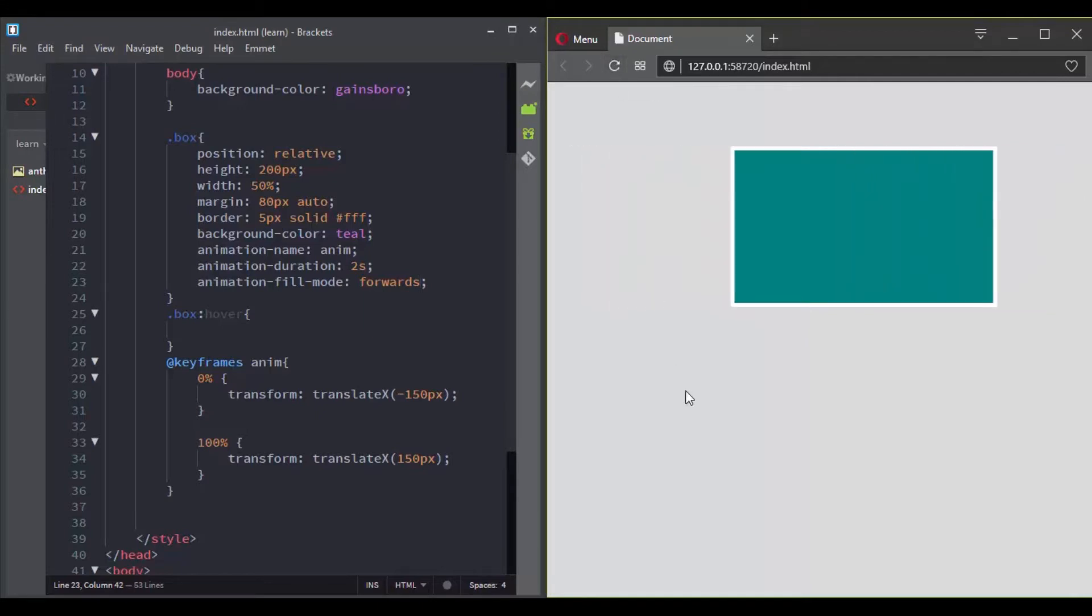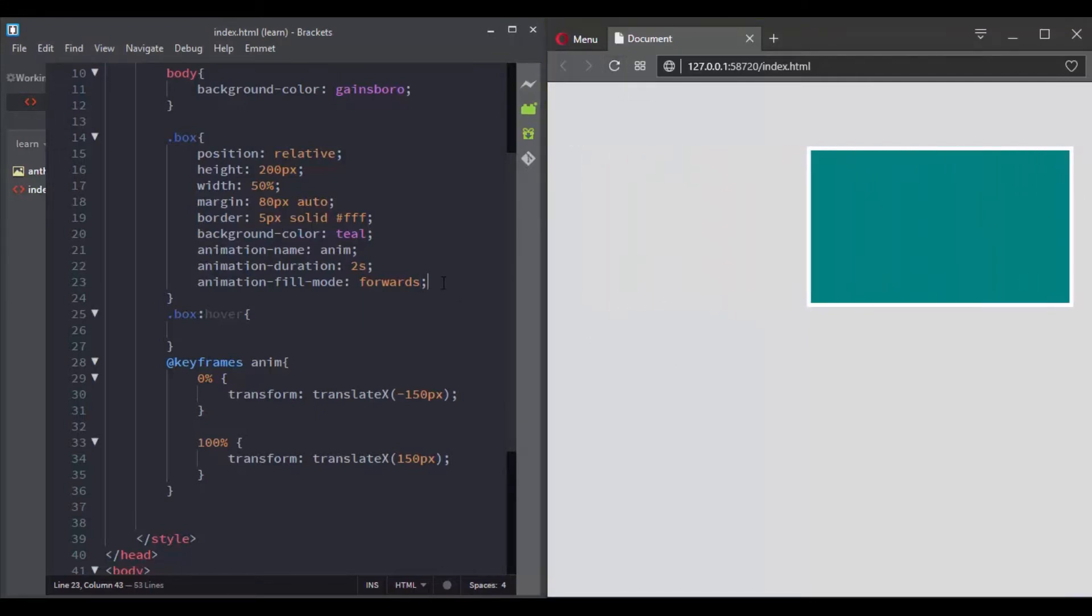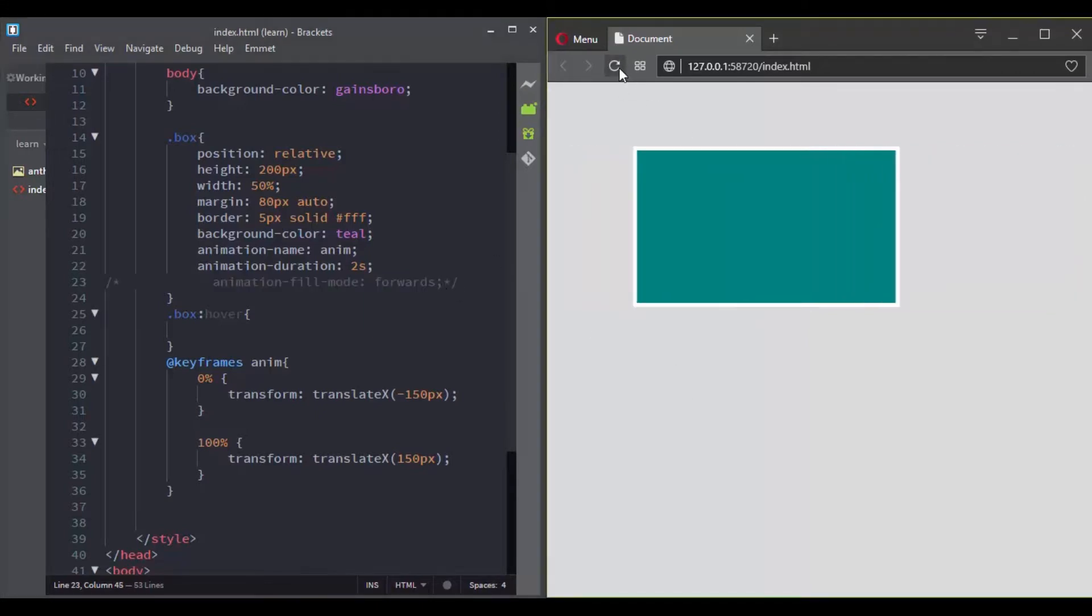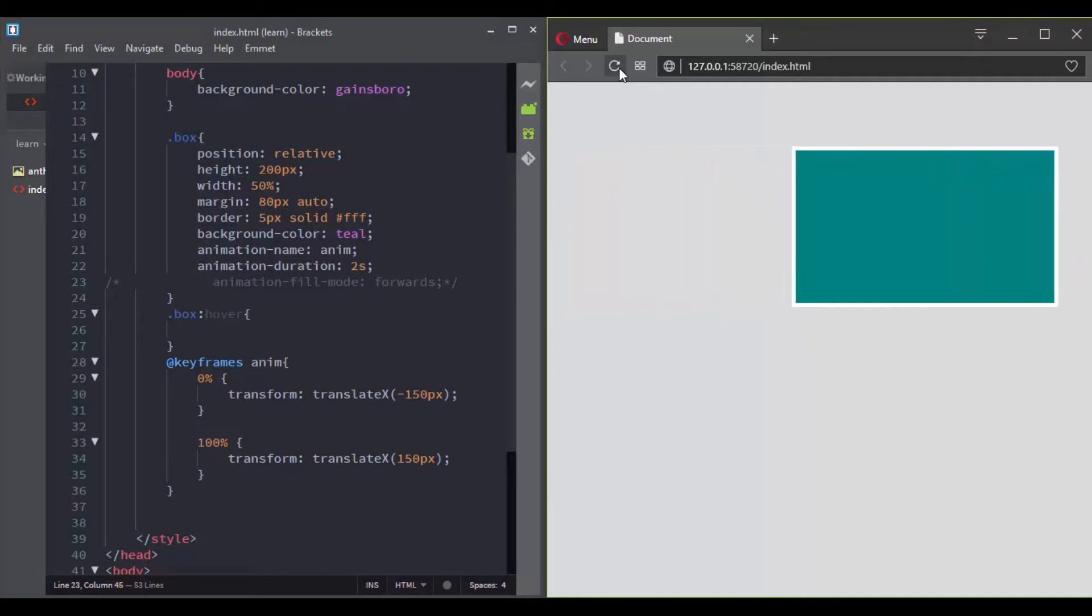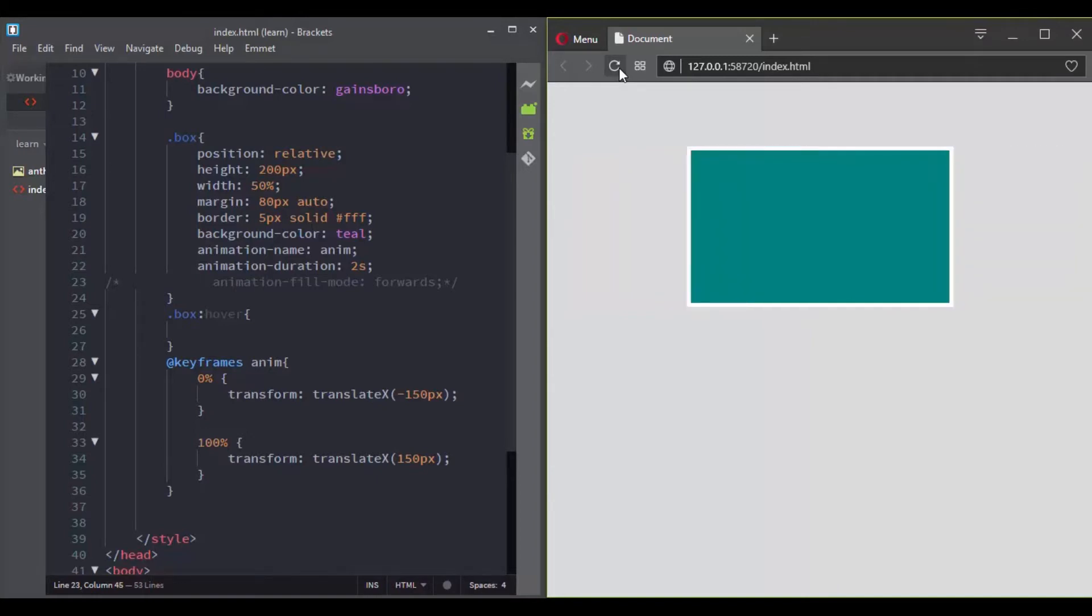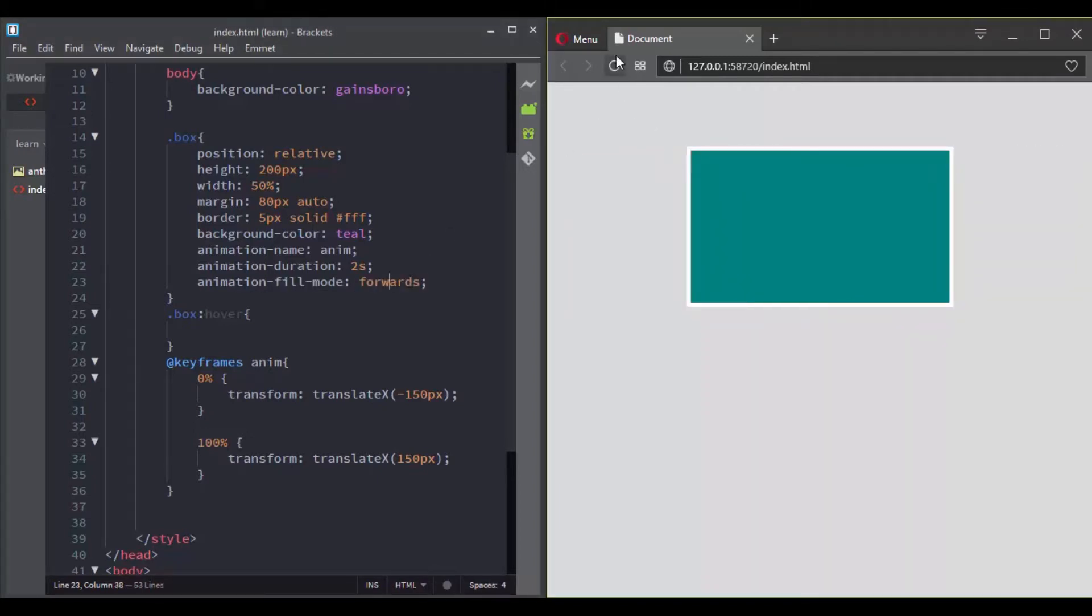So let's remove this value, and then let's add it back so you can see the difference.